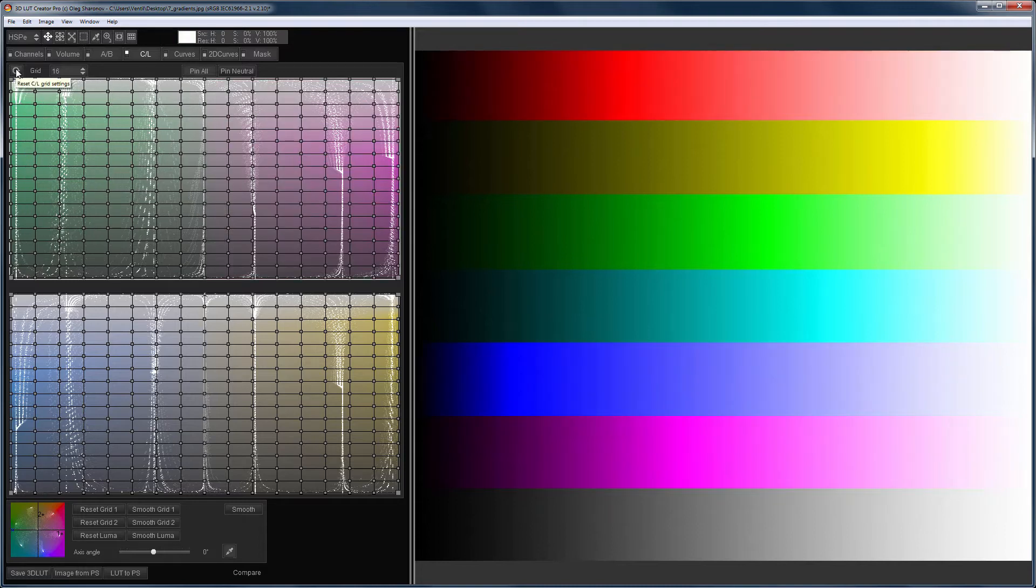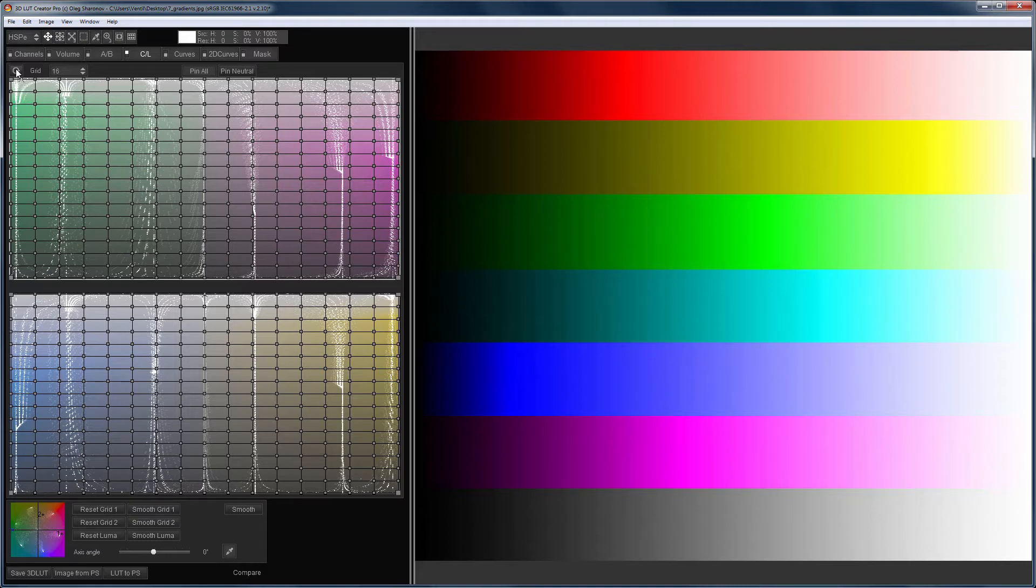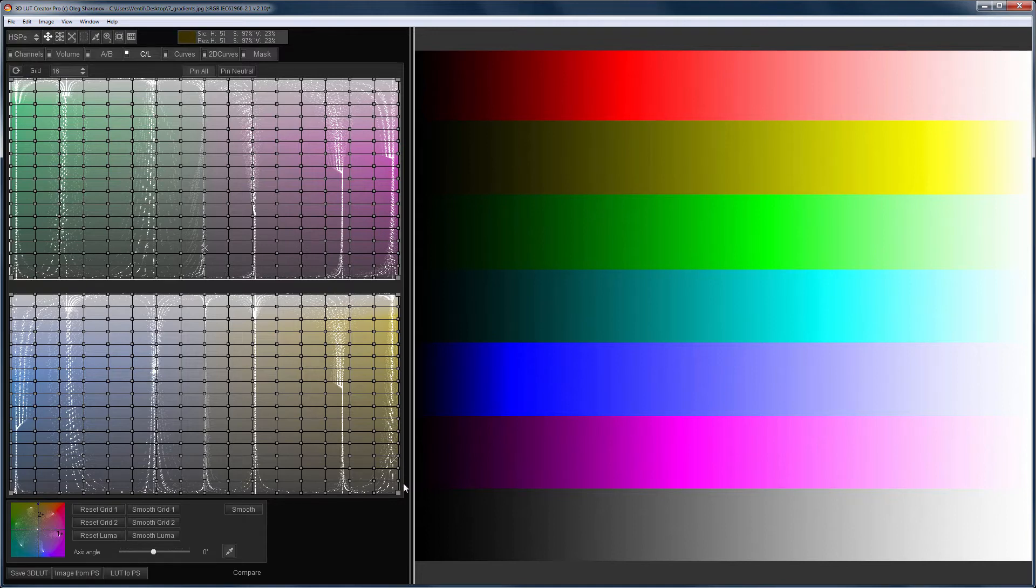Unlike the AB grid, in CL grids the user gets much more control over the brightness of the image. The brightness will change vertically. The darkest colors are at the bottom of the grid, while upper parts are brighter.